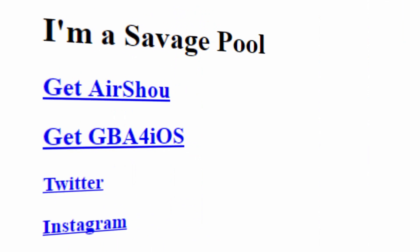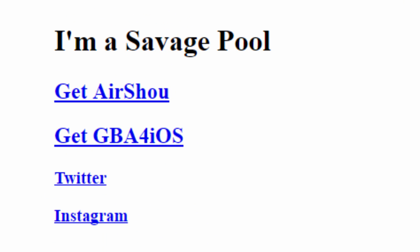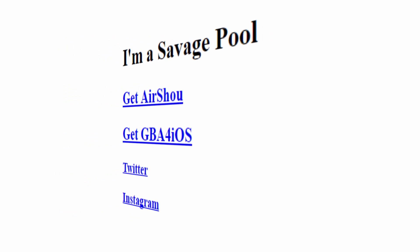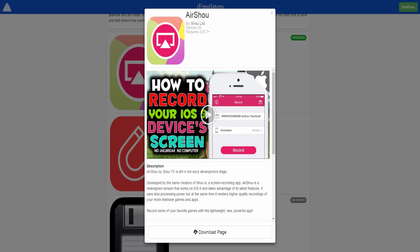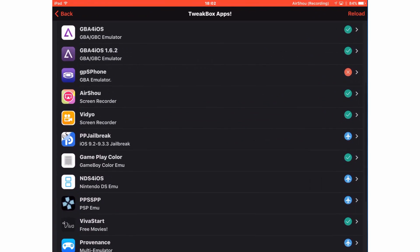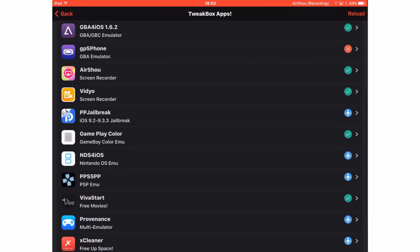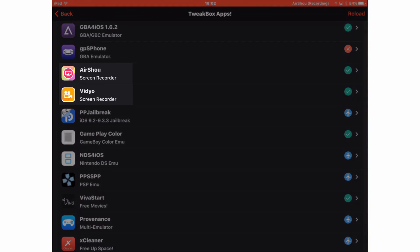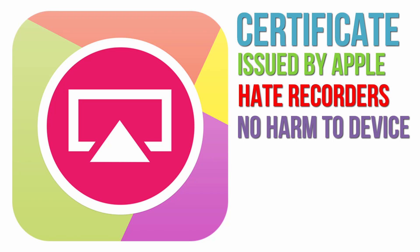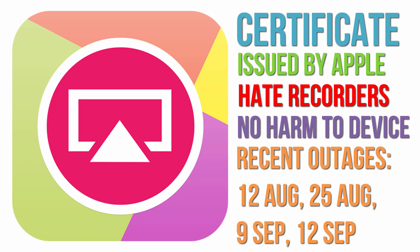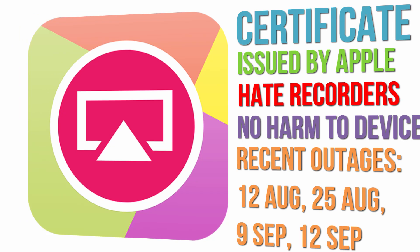This will be the same for any free location where you try to download AirShou, whether it be Savage Pool, iEmulators, Tweetbox and so on. And the worst thing is this happens frequently. Sometimes it can be months, usually it's weeks and occasionally it's days between the certificate getting revoked. It's frustrating I know so here are your options.